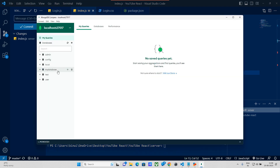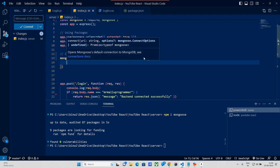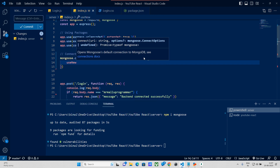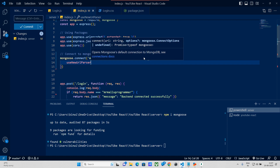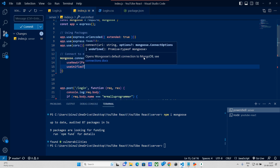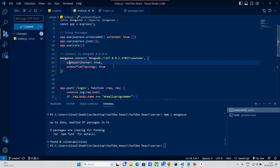Here we have no database. Let me refresh — there isn't a database. We have a database shown on YouTube. I will use curly braces, useNewUrlParser set to true, and useUnifiedTopology set to true.